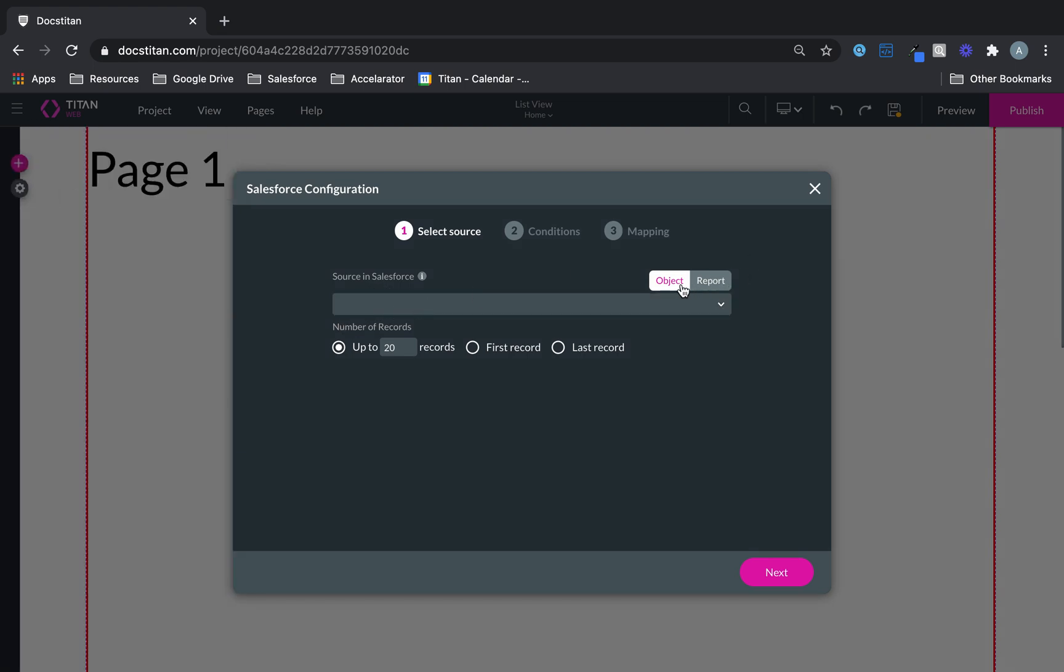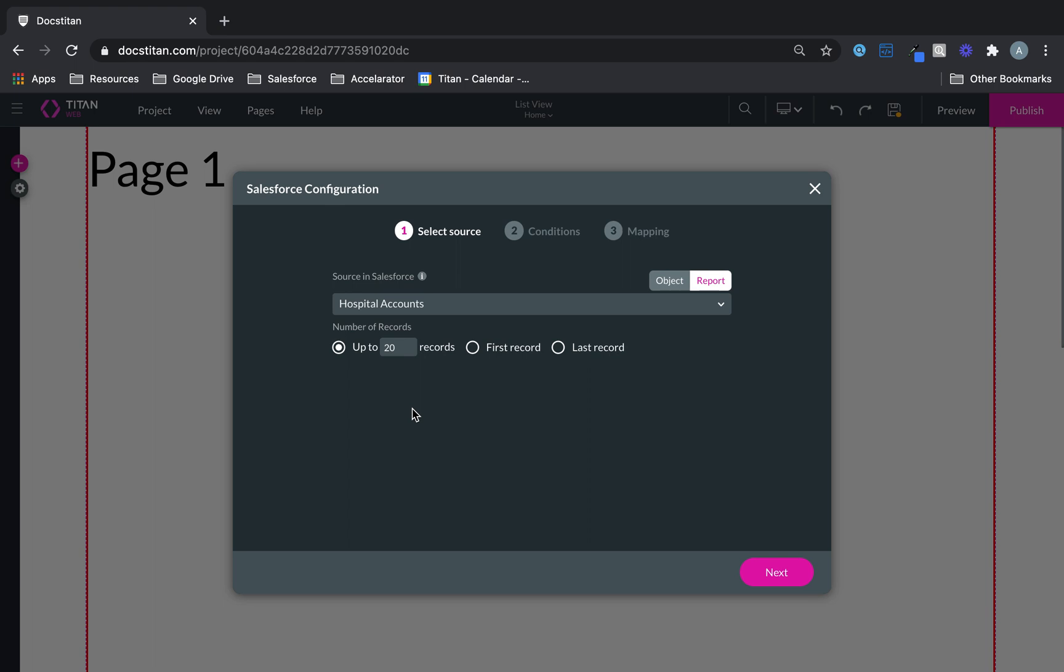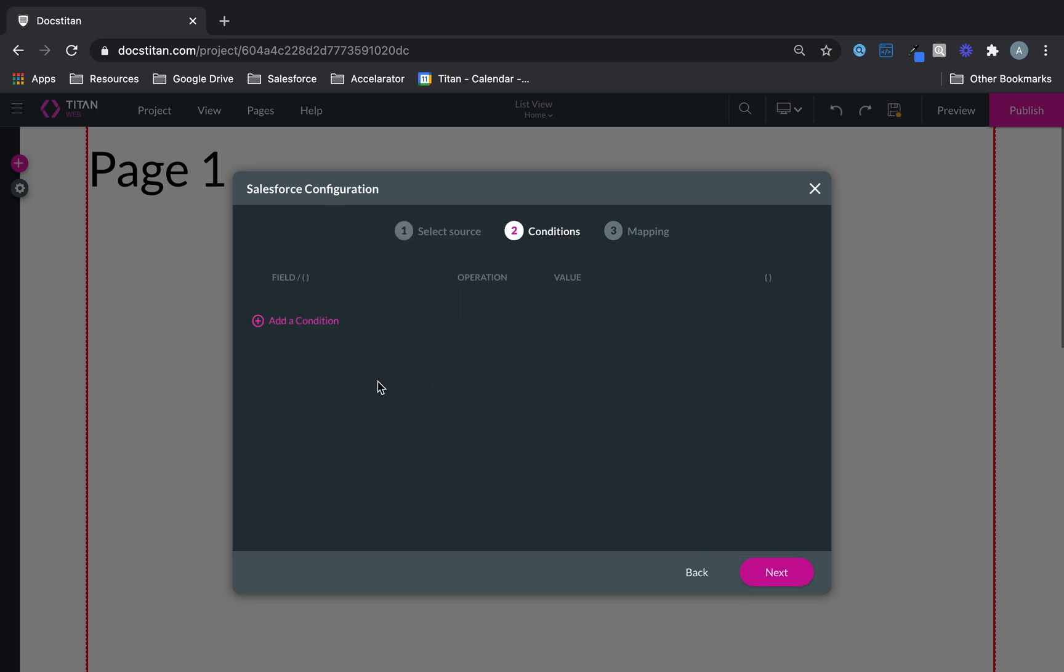You can bring back objects, you can bring back reports. I'm actually going to show you a quick example here. I've got this Report which brings back Hospital Accounts.